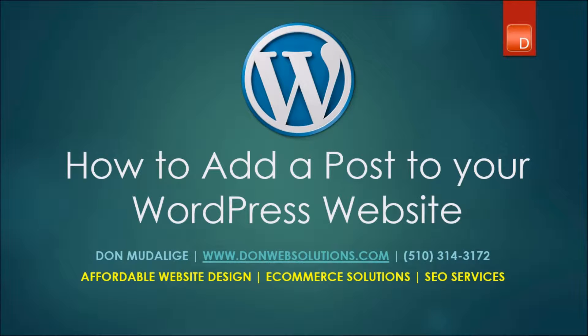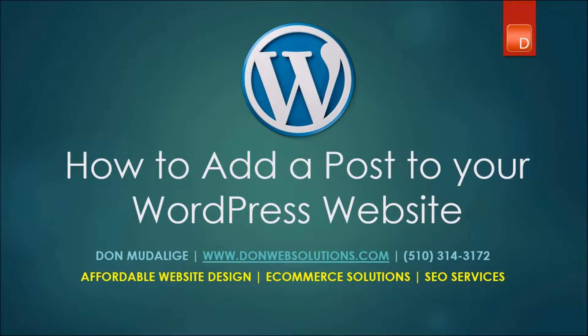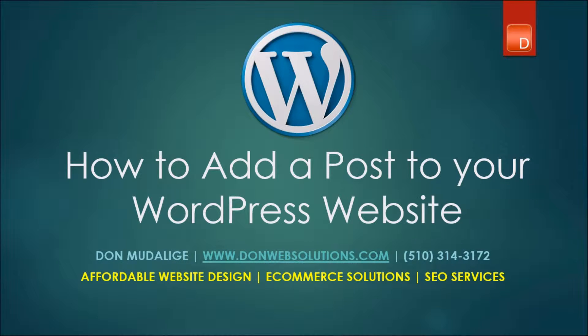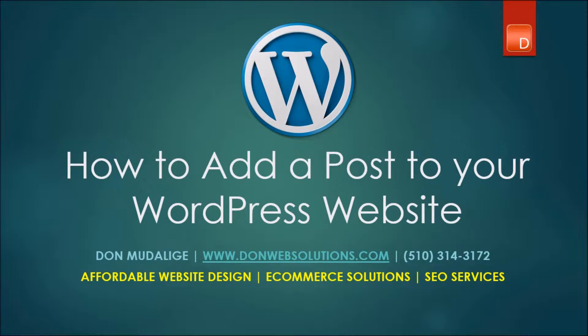Earlier this week I started putting together several WordPress tutorials as an attempt to help some of my existing clients to better manage their websites. So today we're going to discuss how you can add a post or a blog article to your WordPress website.